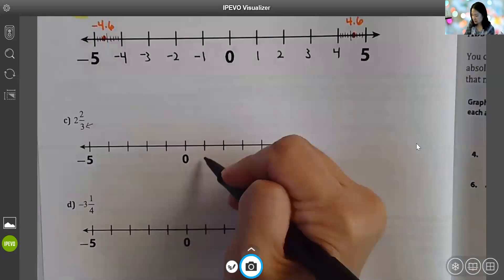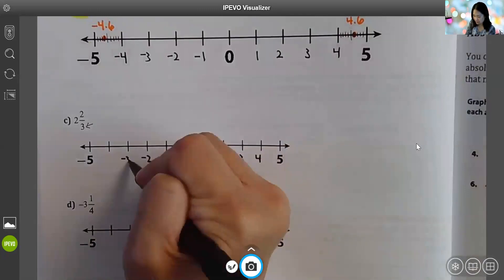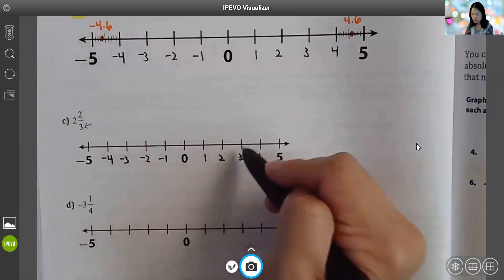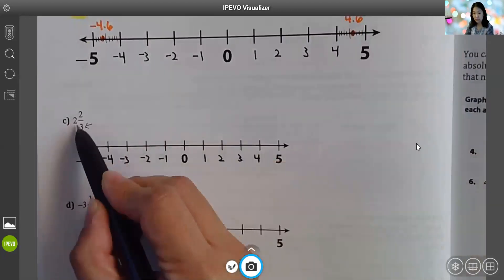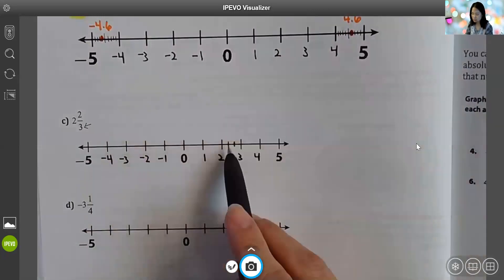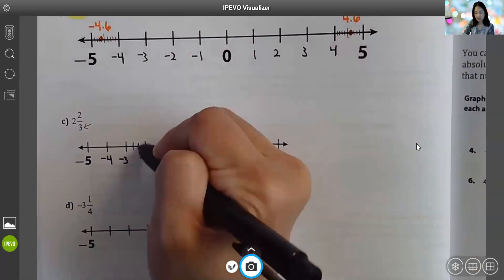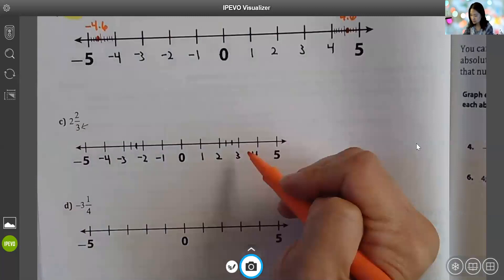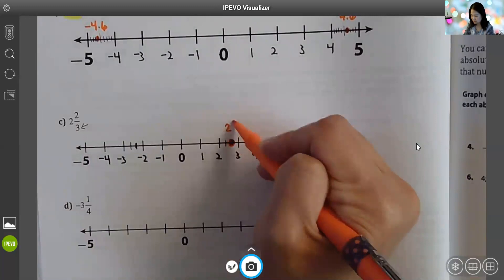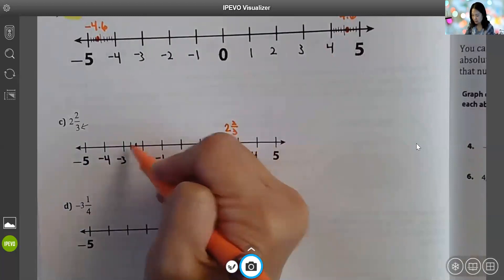Let's go ahead and complete the number lines. Two and two-thirds is going to be between two and three. I need three equal sections, so I'm going to draw two dashes — notice how that creates three equal sections. I'll do the same thing between negative two and negative three. Now graphing two and two-thirds: two, two and one-third, two and two-thirds — right here. Negative two and two-thirds: negative two, negative two and one-third, negative two and two-thirds.